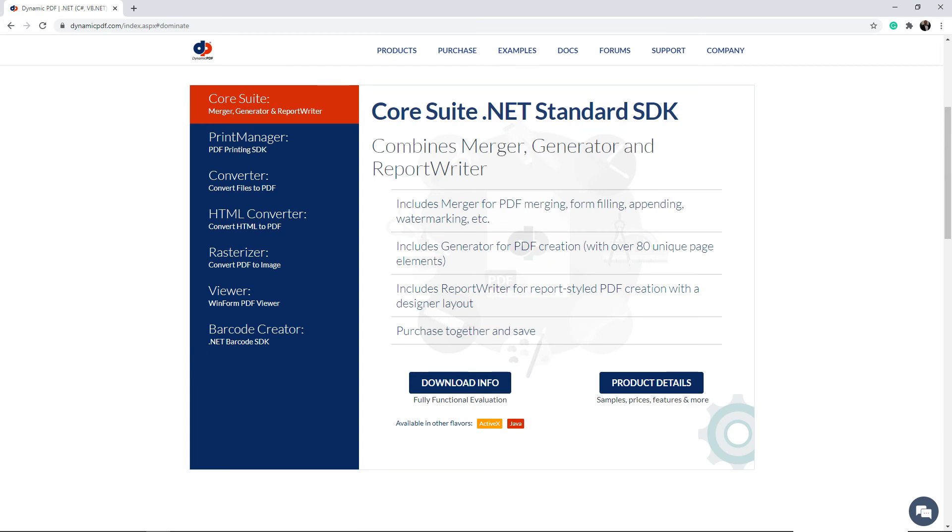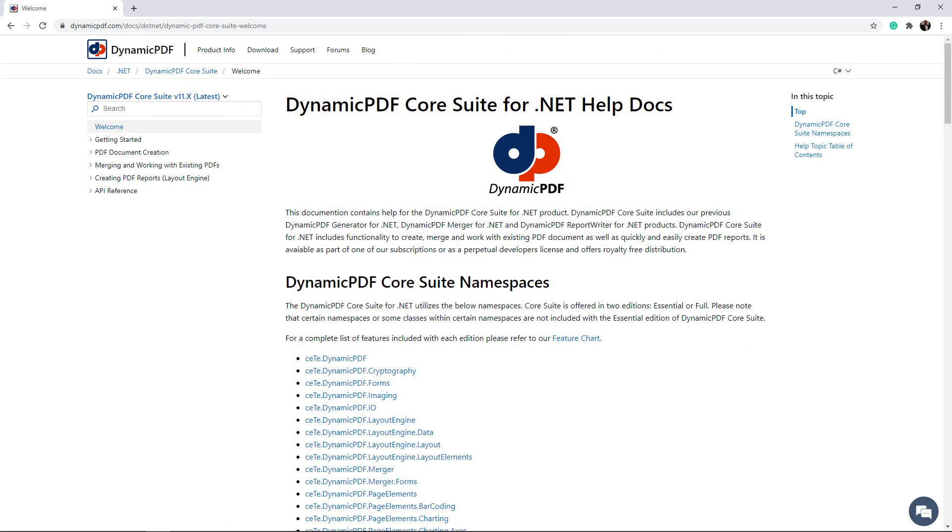Dynamic PDF Core Suite for .NET combines merging, generating, and report writing functionality into one convenient application. Dynamic PDF Core Suite contains over 80 unique page elements for creating PDF documents.